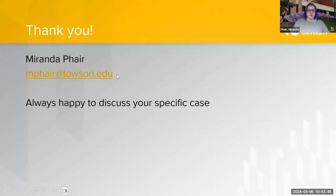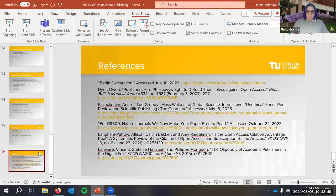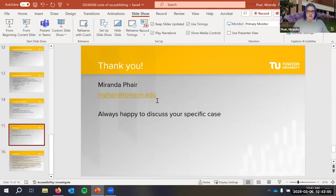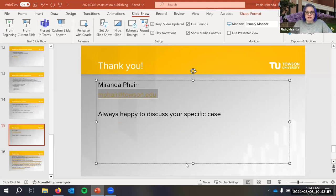Thank you for coming. I'll put my email in the chat, here are my references, and I'll stop the recording now in case you have questions you don't want recorded.